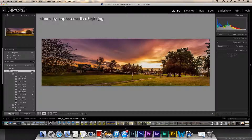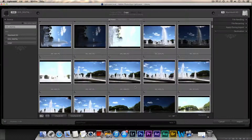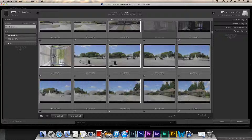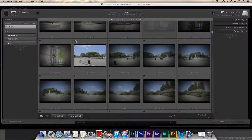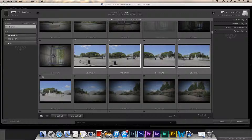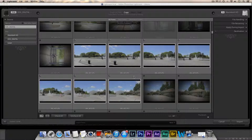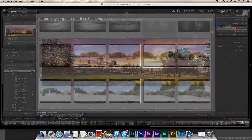So you want to go to Import, and you want to import a group of photos. Uncheck all and I'm just going to select all the photos I want to merge into a panorama. Click Import.